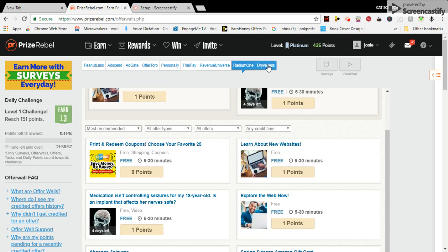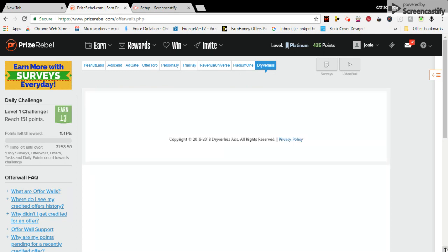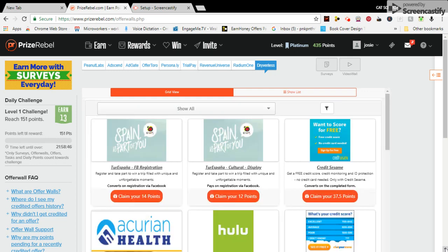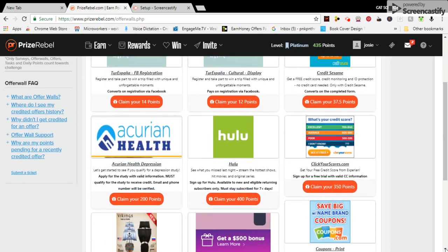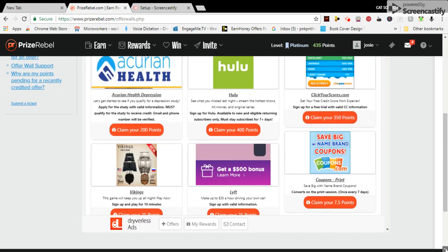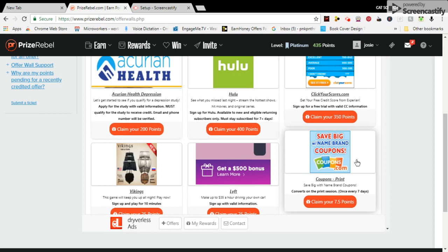Here we go to Dry Less. Scroll down. It says coupons, print, 7 points, but you can only do this every 7 days.